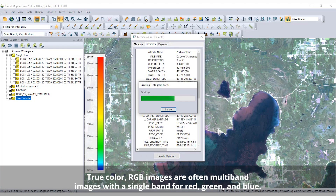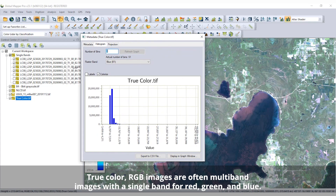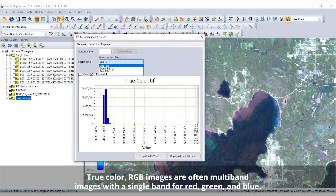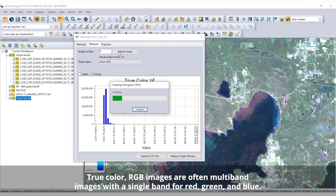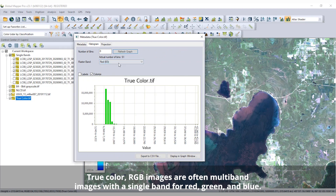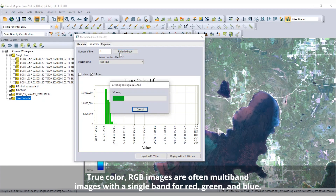Additionally, GeoTIFF files can hold multiple bands of data, allowing multiple values per pixel to be used together in analysis and display.